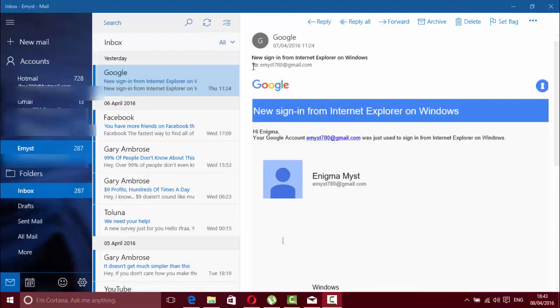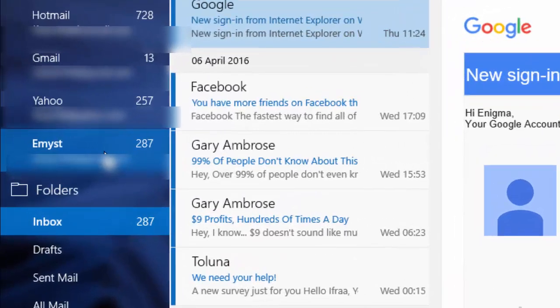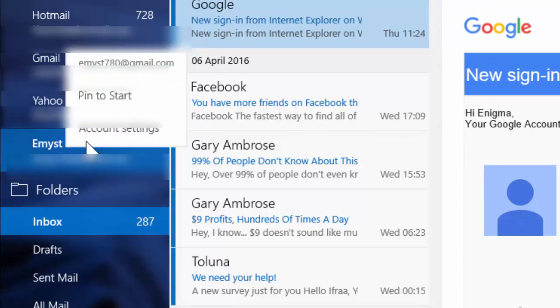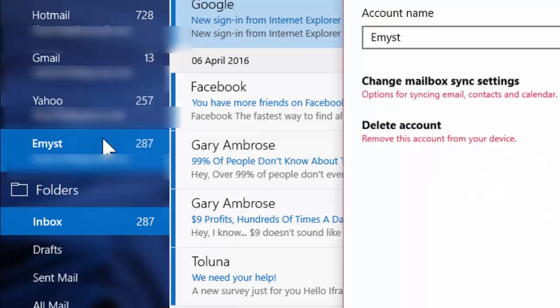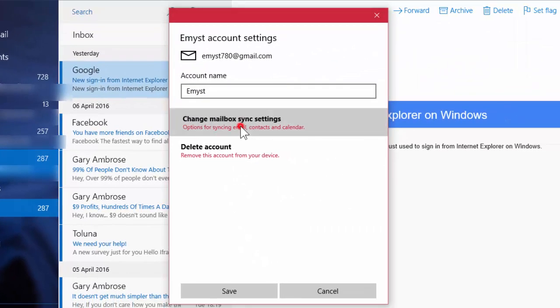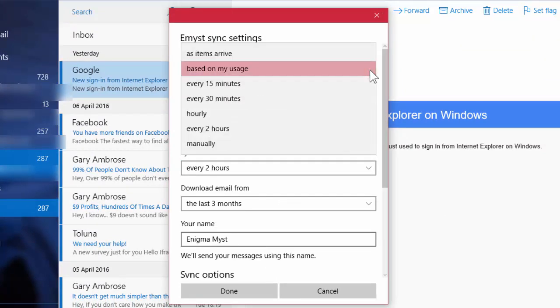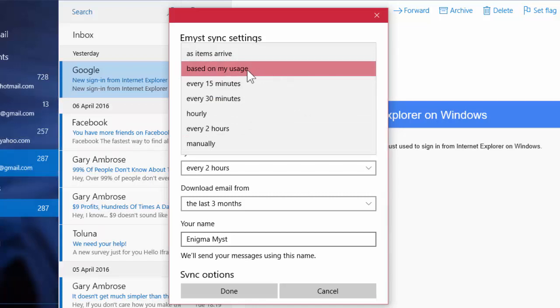In order to change the duration of syncing, right-click on the account you want to change the syncing settings and click on Account Settings. Click on Change Mailbox Sync Settings. Now set the sync settings as you like. By default, it's set to 'Based on my usage,' which will automatically sync by calculating your Mail app usage.